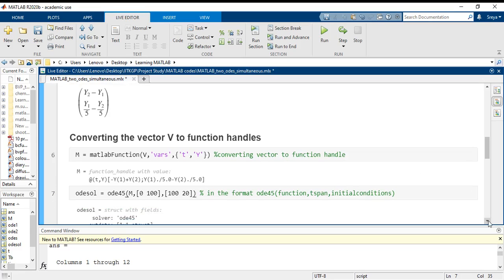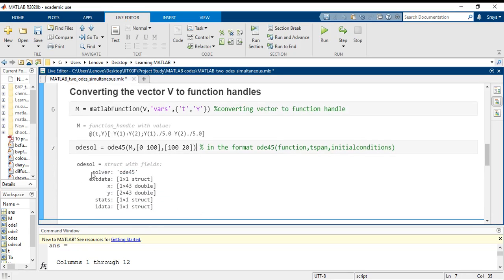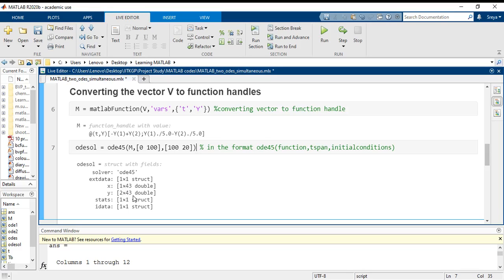And what I get is a solution structure named odesolve. What is the solution structure? The solution structure says that I have got ODE45 as my solver. And X here is the independent variable, Y here is the dependent variable. This is pretty much the universal way in which we refer. X is a 1 cross 43 matrix, that is it has a single row with 43 elements. And Y is a 2 cross 43 matrix which is having the solutions for Y1 and Y2.